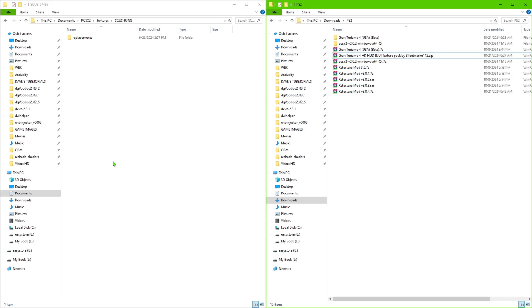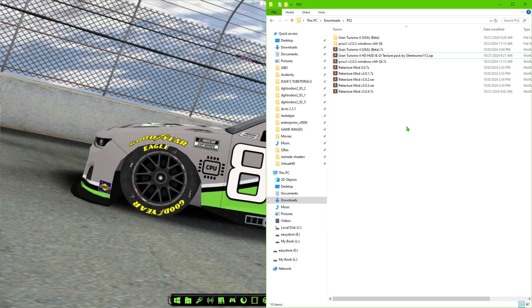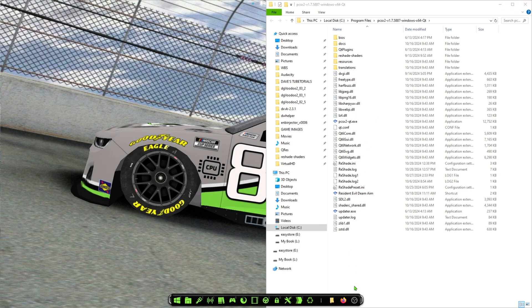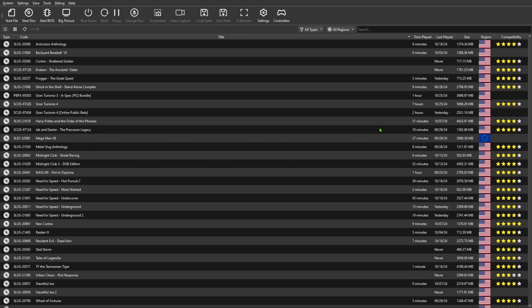Once you have that done, the emulator still needs some settings changed in order for this to work. If you follow everything I tell you 100%, you should have no problems and the game should look as sharp as it can with the new HD textures. The two biggest settings to get right are mip mapping and dithering — those need to be off in order for the game to look its best.